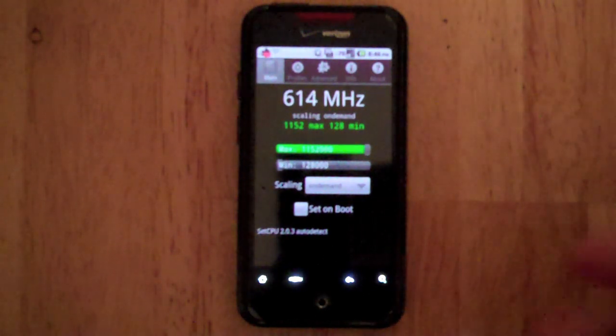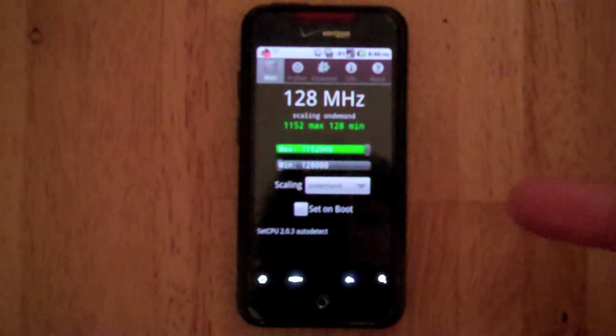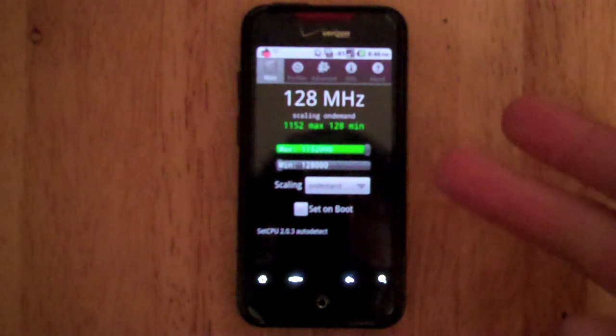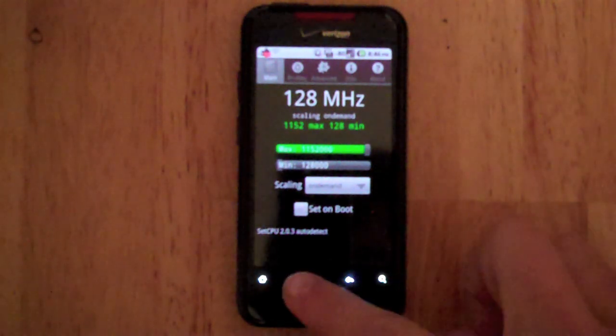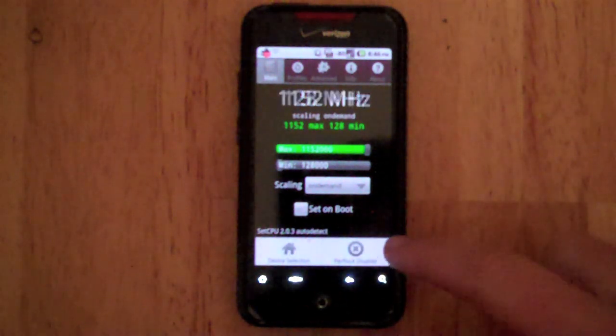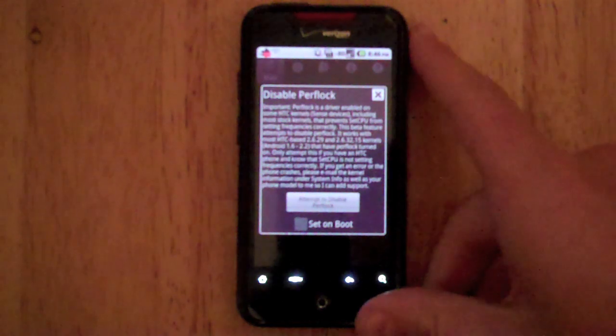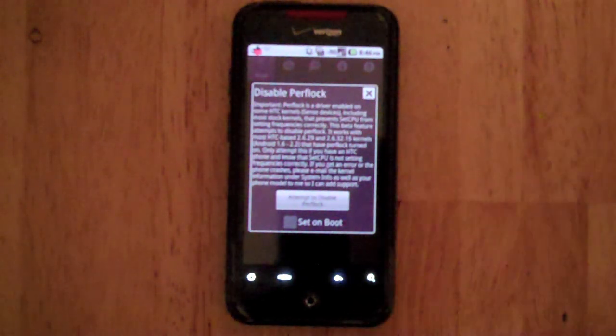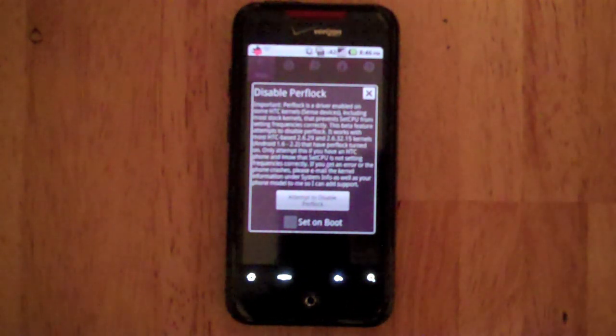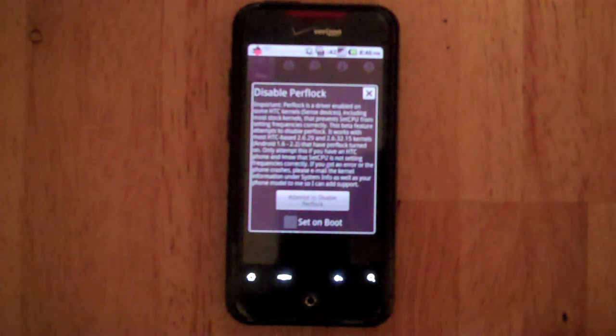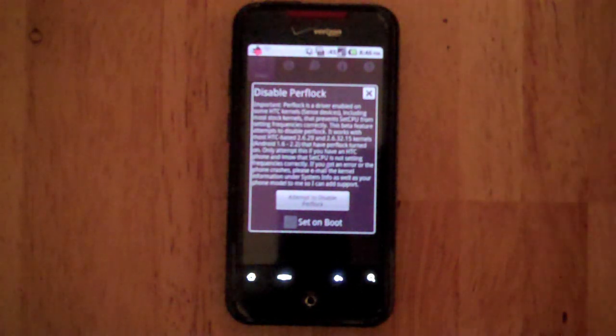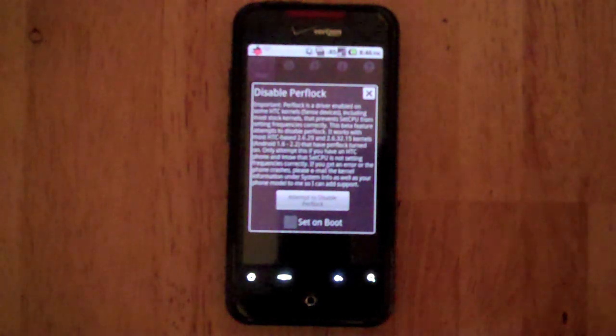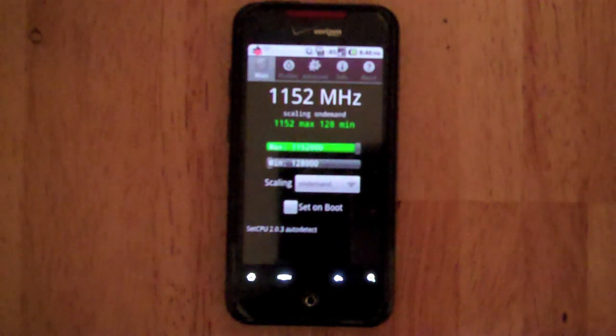What you want to do is hit Menu, you want to hit Perflock Disabler, and what this does is it allows it to be messed with because it actually has settings that tell it what to do and it will cancel those out and allow SetCPU to do work.